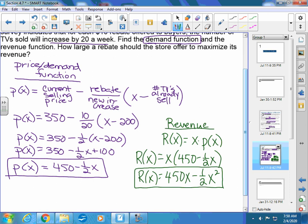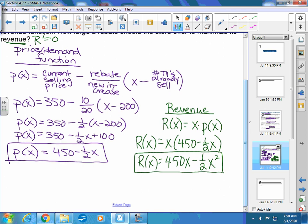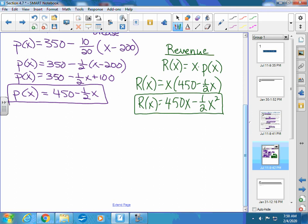The final question: how large a rebate should the store offer to maximize its revenue? We're talking about optimization problems — either maximizing or minimizing something. This time we're maximizing, so we take the derivative of what we're trying to maximize and set it equal to zero. They want us to maximize revenue, so I need to find R'(x) and set it equal to zero, just like yesterday when we maximized volume or surface area.